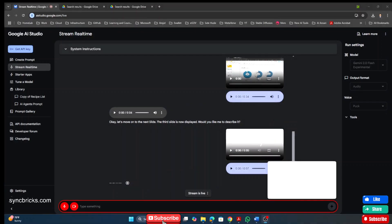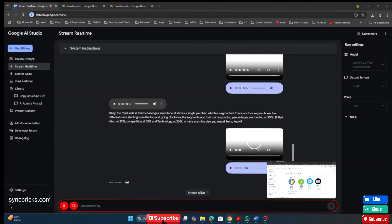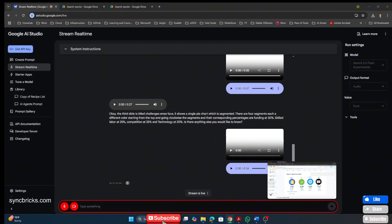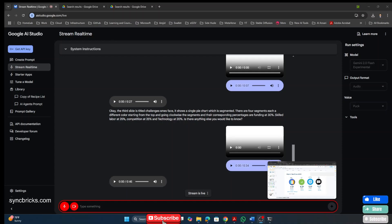The third slide is titled Challenges SMEs Face. It shows a single pie chart, which is segmented. All right. The current slide is titled Digital Headlines 2023. It presents four different metrics about a population. The slide shows these numbers and their descriptions. Total population is 4.61 million. I will let you know what exactly I want.